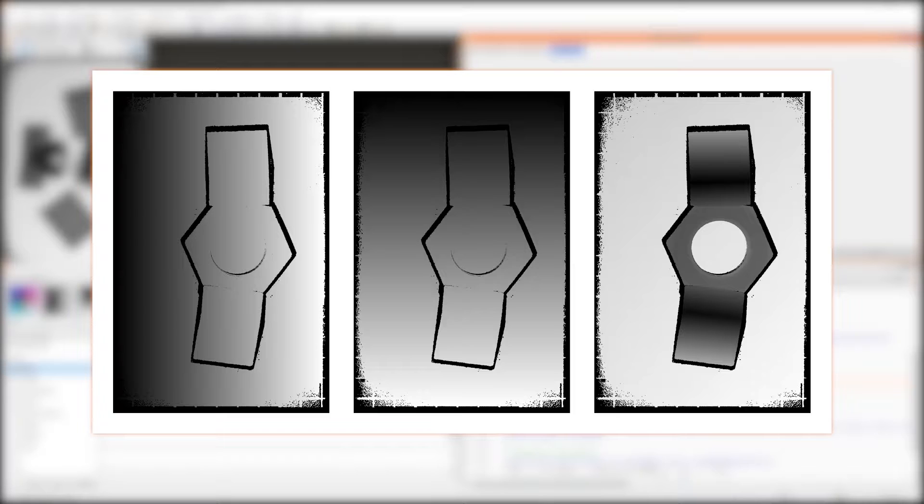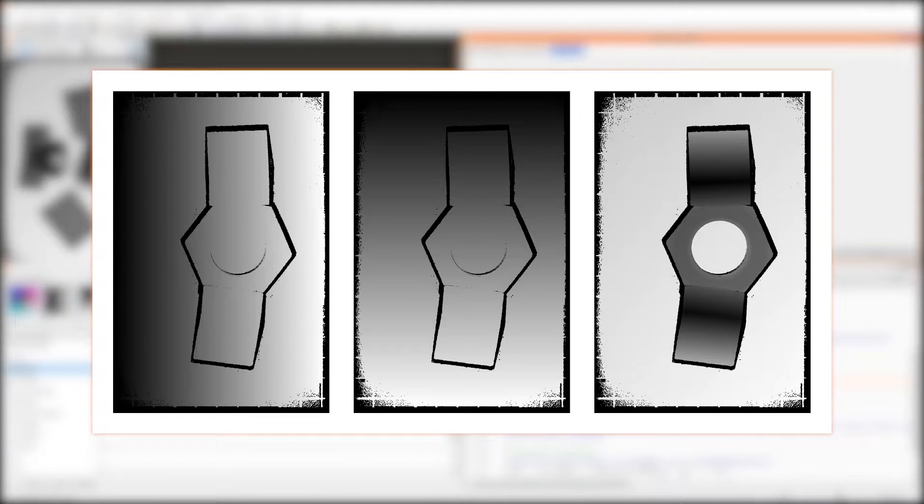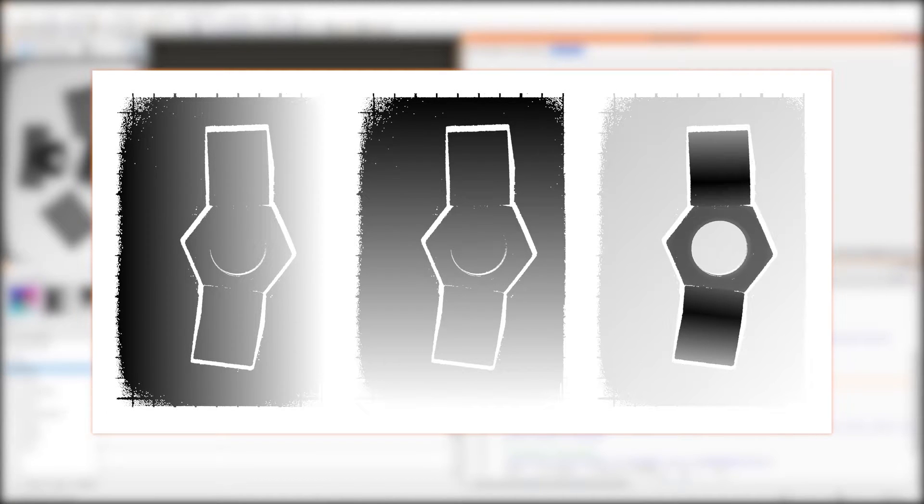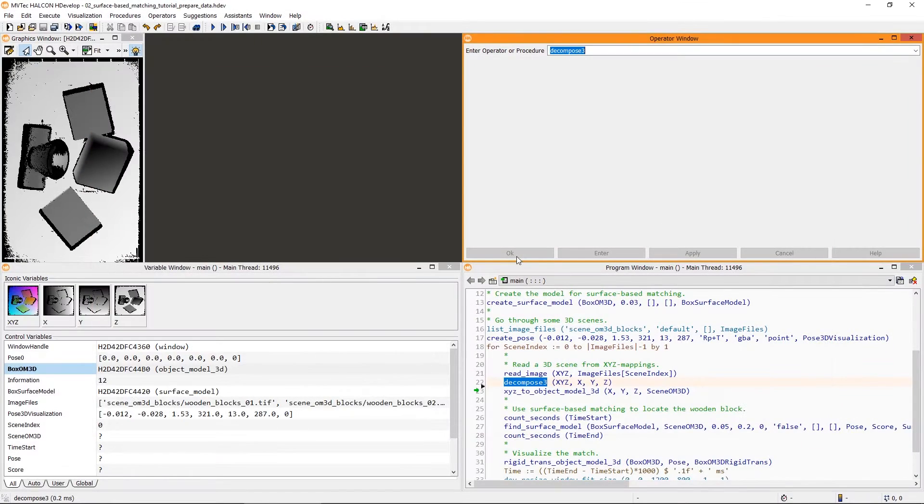The data of 3D sensors often contains invalid data, where the 3D scene could not be reconstructed. Those pixels often have a gray value of 0 and thus appear black. This can lead to false results and increased runtime. We highly recommend filtering out these invalid pixels by using a threshold, for example. In this case, we already did this when acquiring the images.